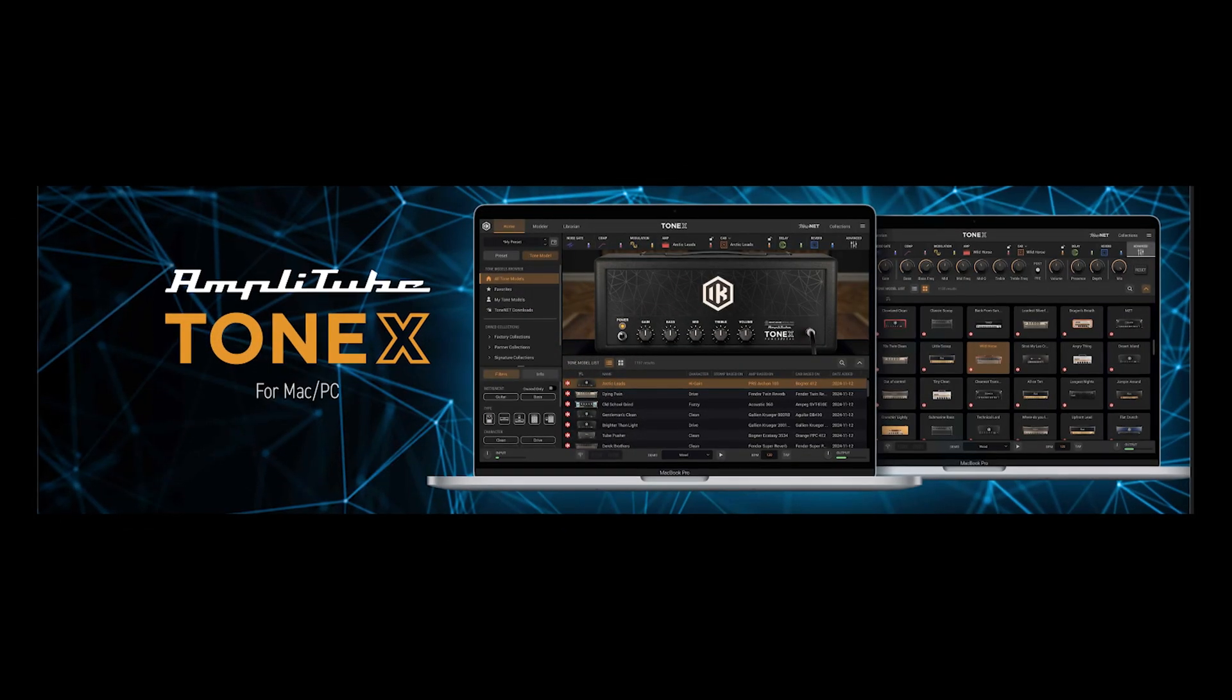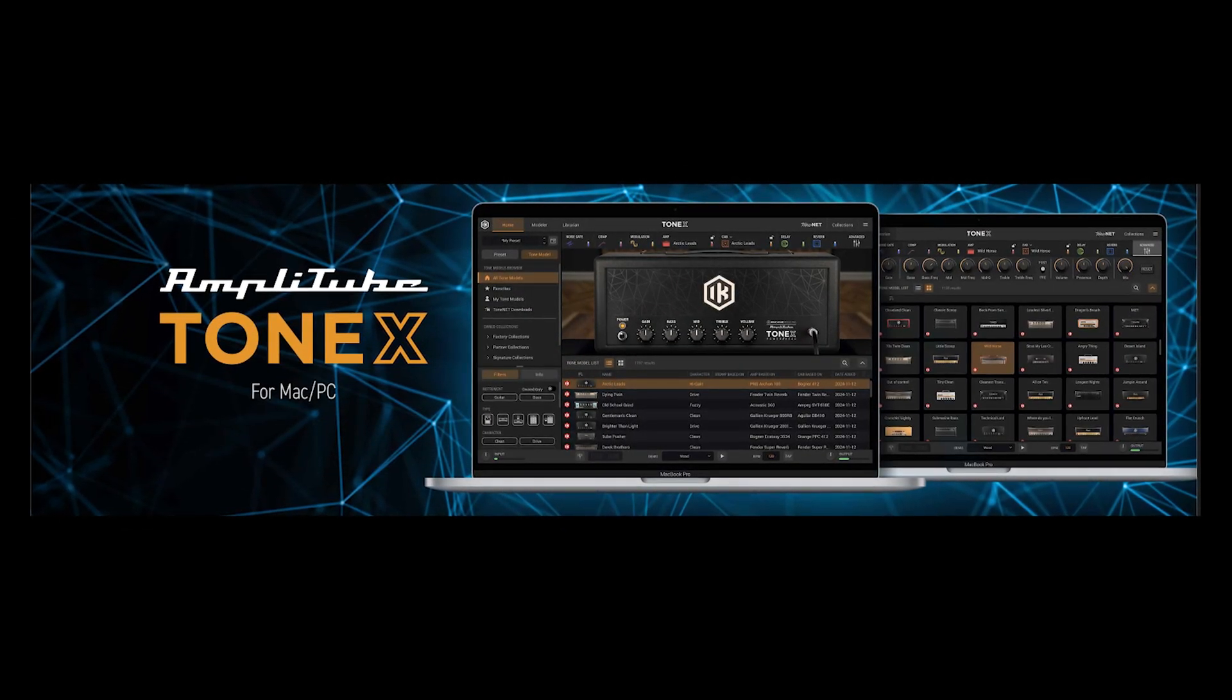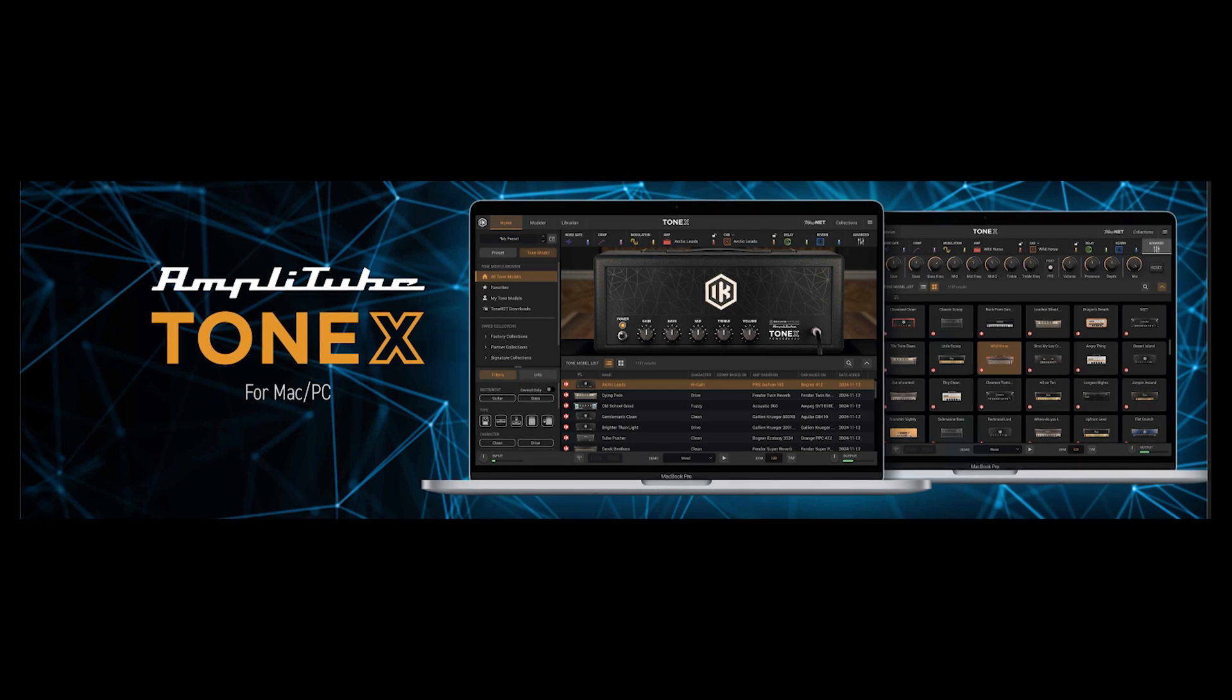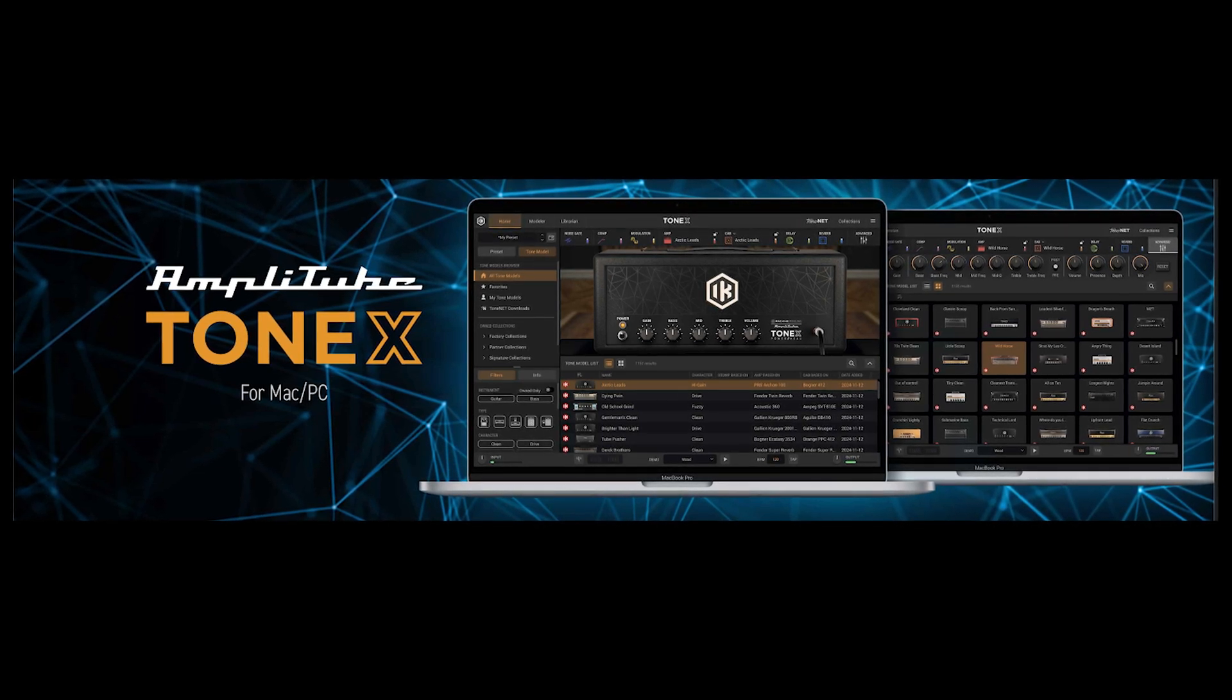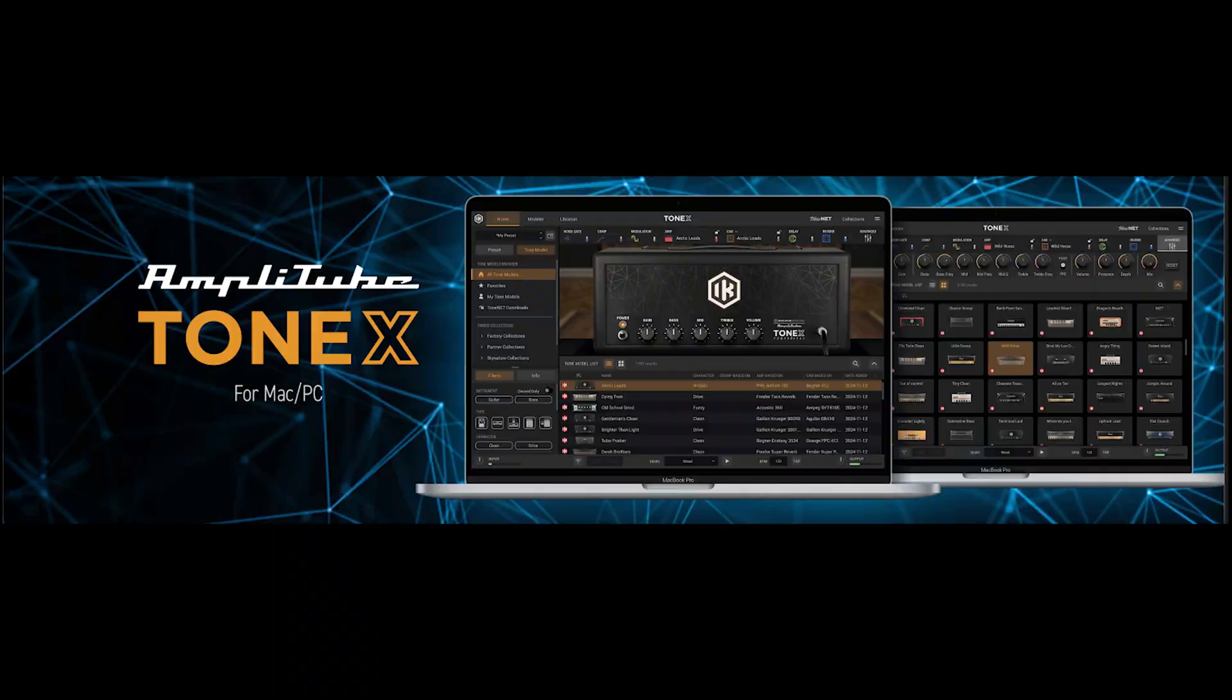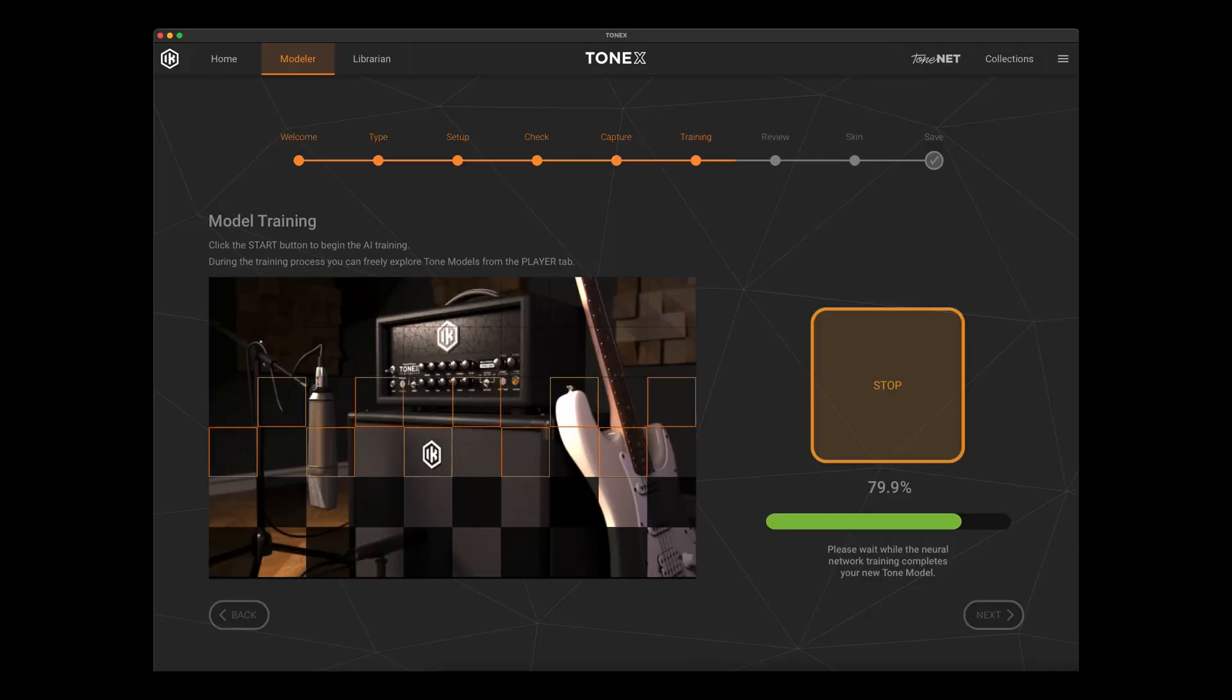As someone who has done literally thousands of Tonex tone models, one thing I am asked about quite regularly from users who are looking to get into creating their own Tonex tone models is how long it takes for the Tonex training of the tone model to complete.